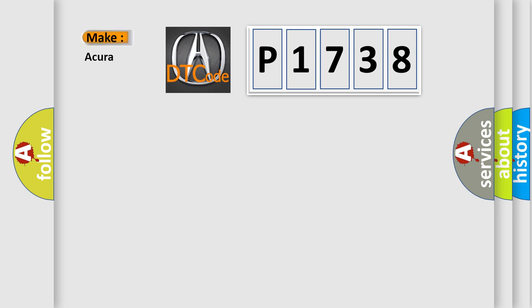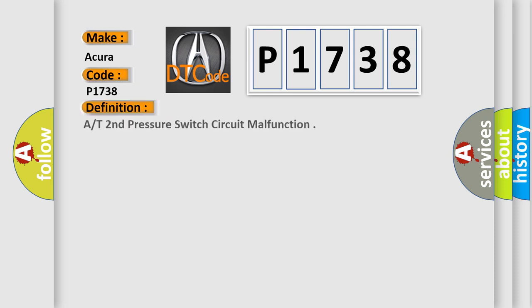What does the Diagnostic Trouble Code P1738 interpret specifically for car manufacturers? The basic definition is A/T second pressure switch circuit malfunction.